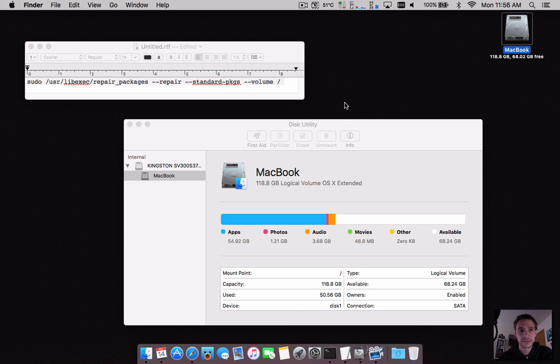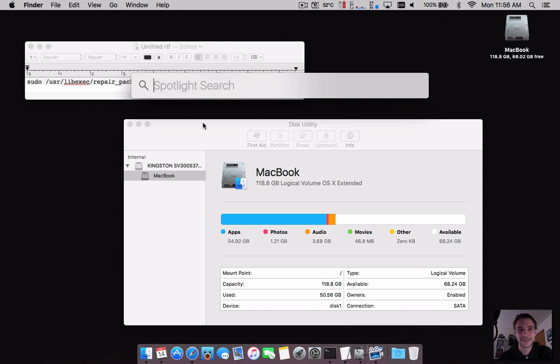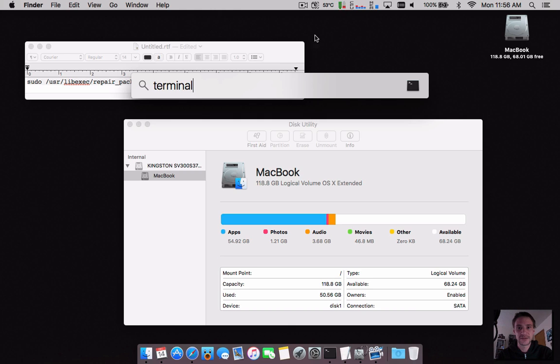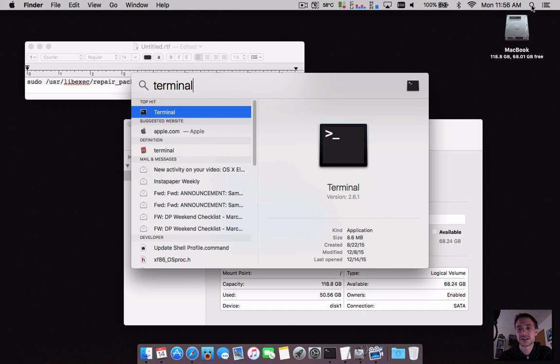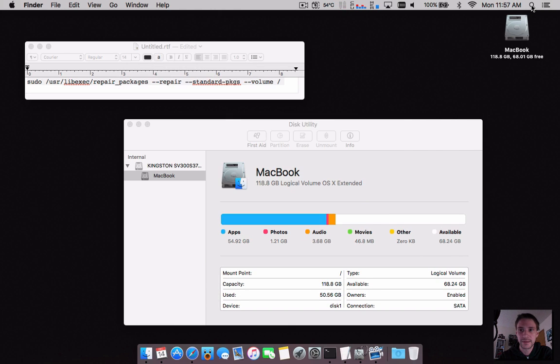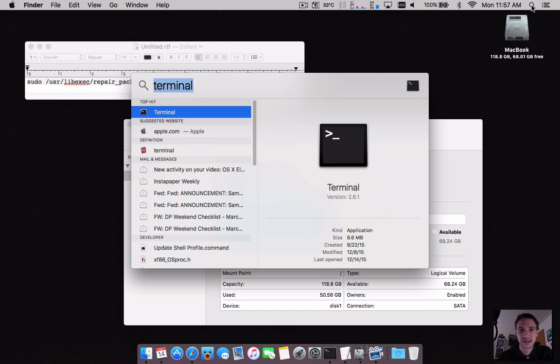open Spotlight search, it's right here, or you can hit Command+Space.